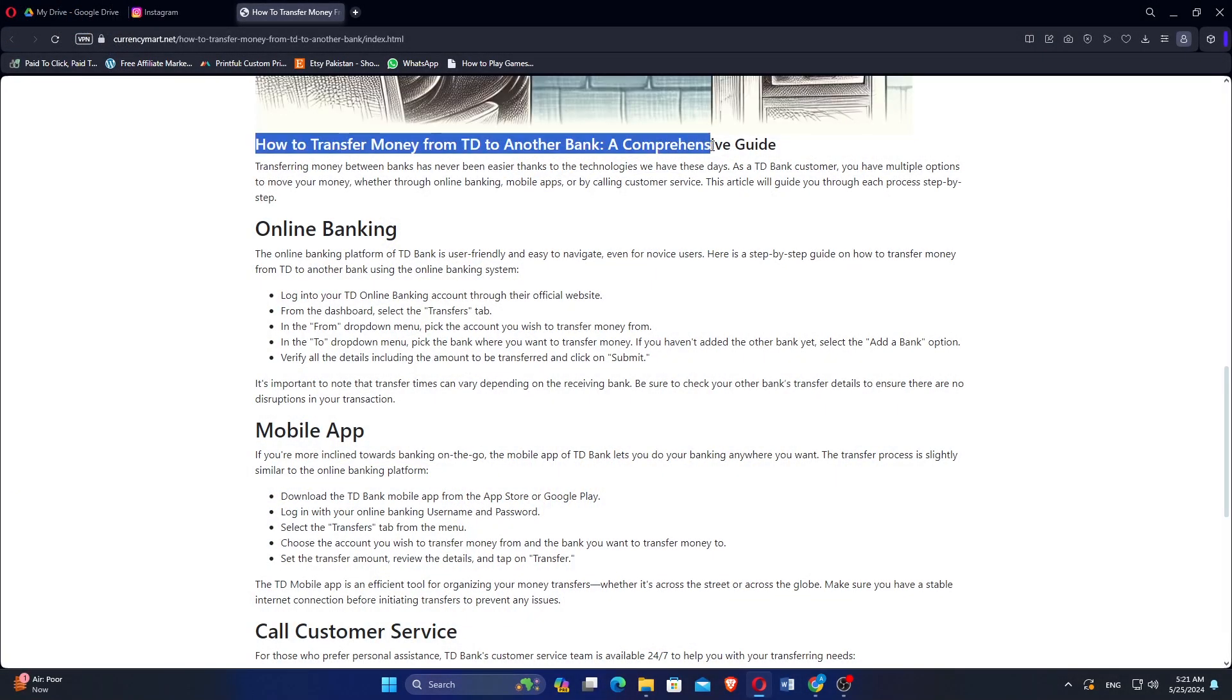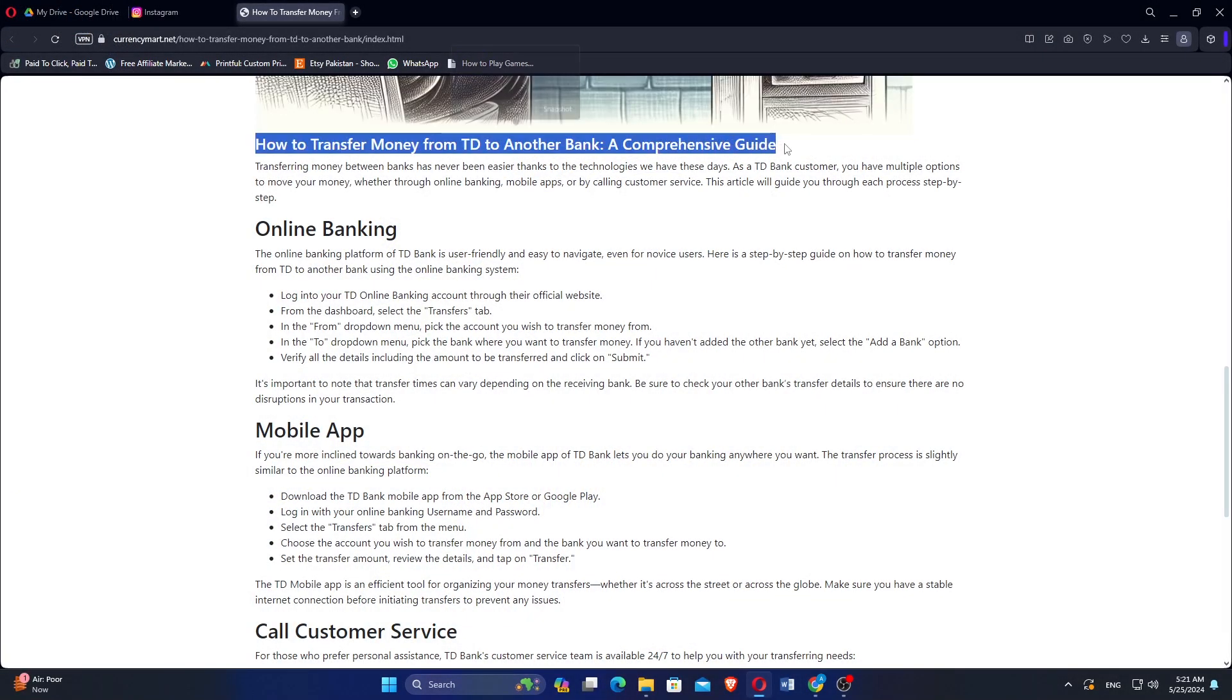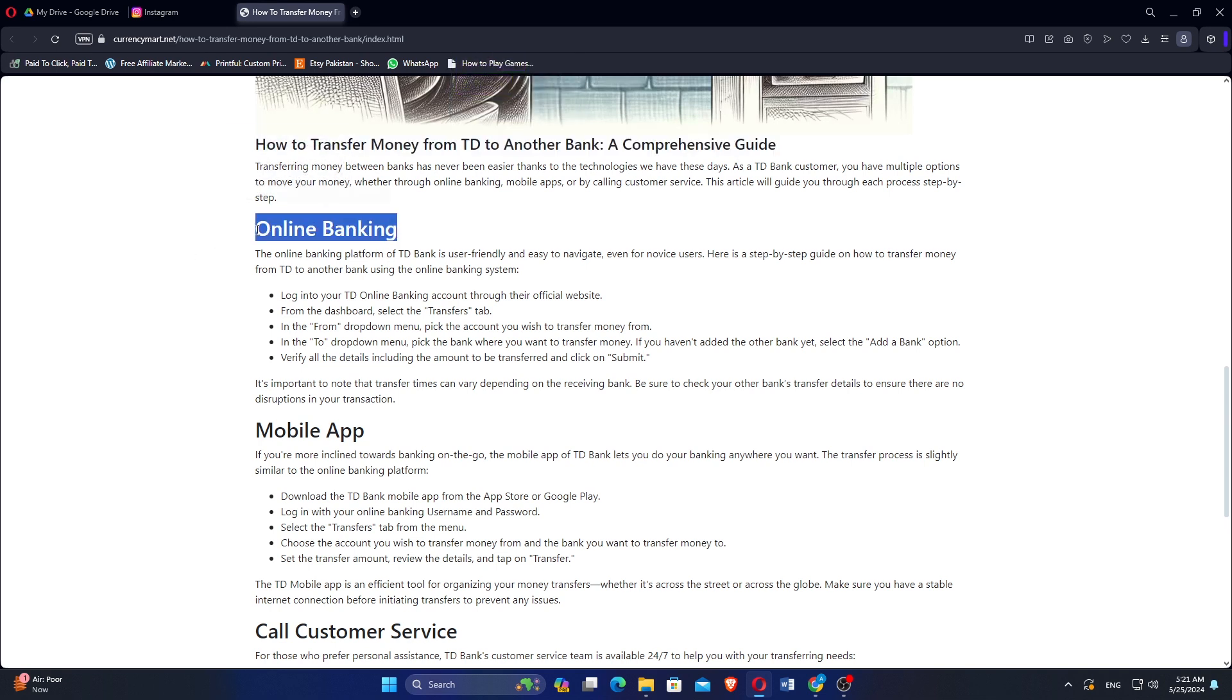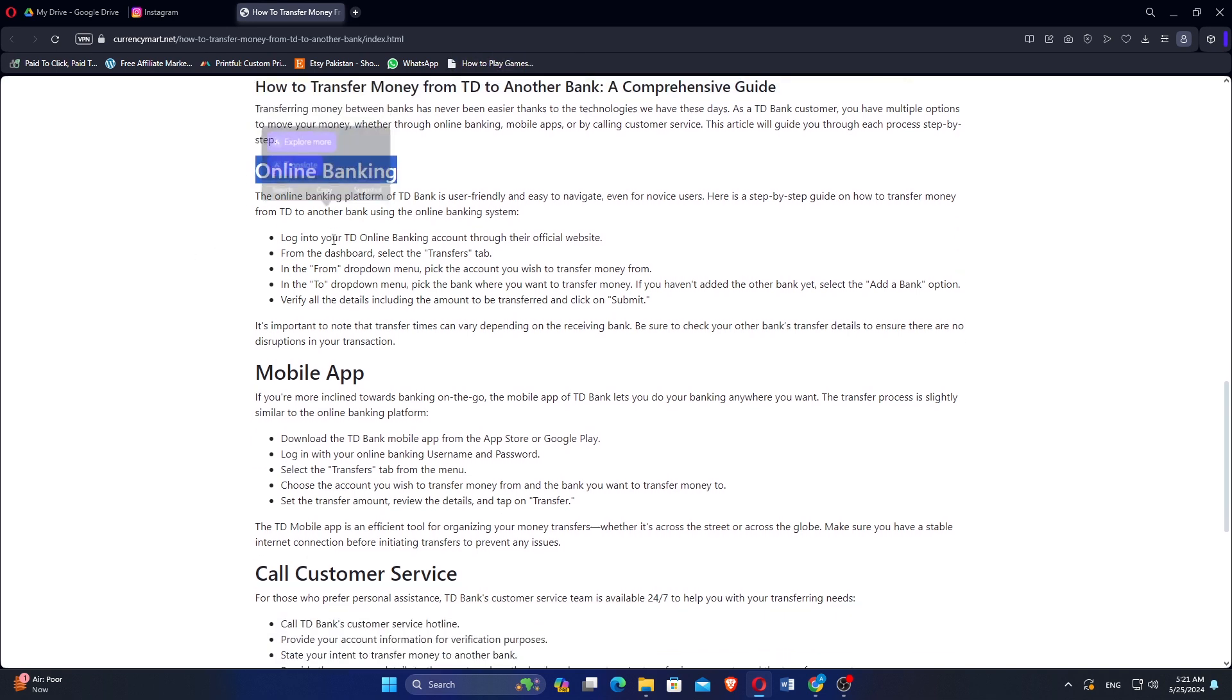As a TD Bank customer, you have multiple options to move your money, whether through online banking or mobile apps.